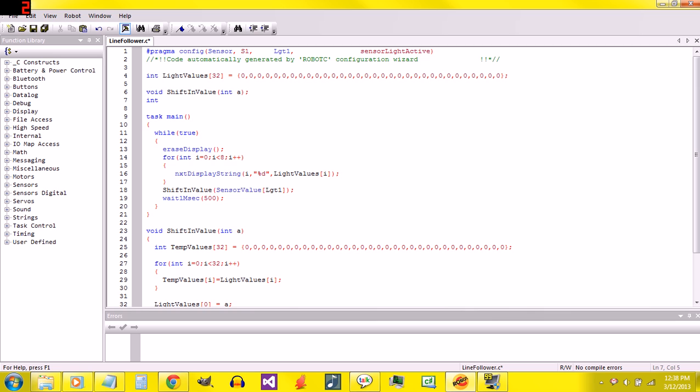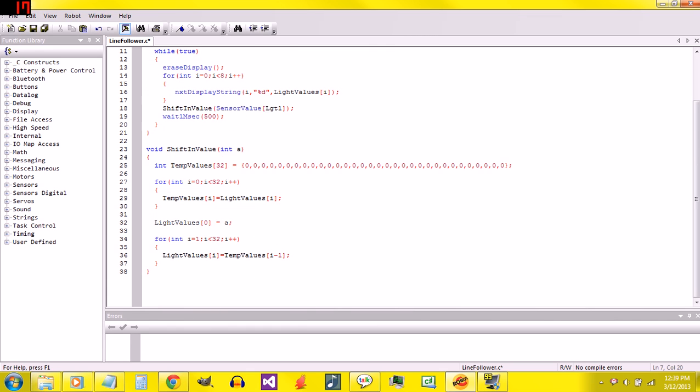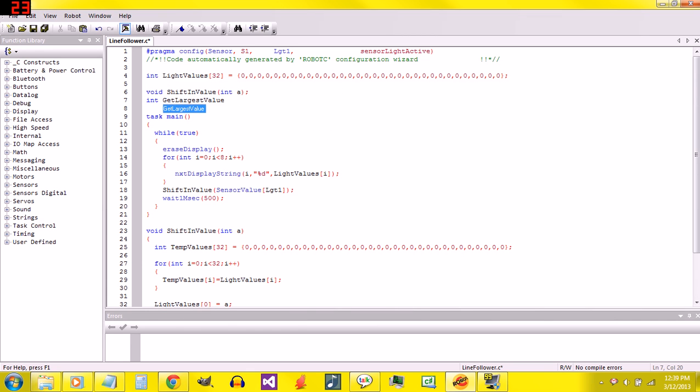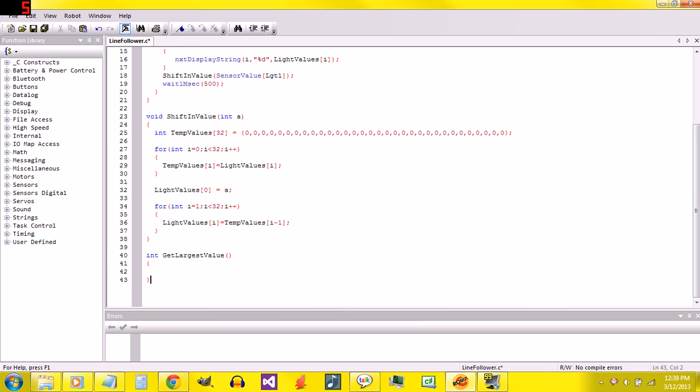And then we'll do the function name. So getLargestValue. The definition of the function needs to be exactly the same as the declaration except for that semicolon. So I'll get rid of that.